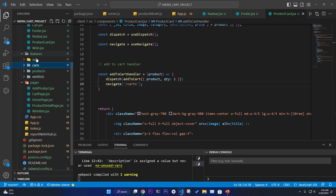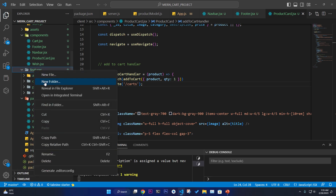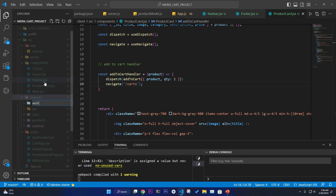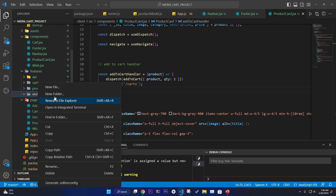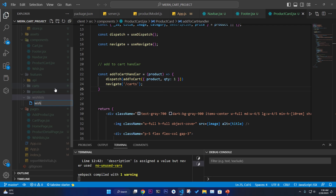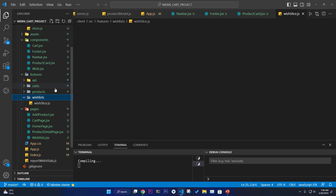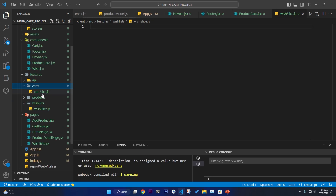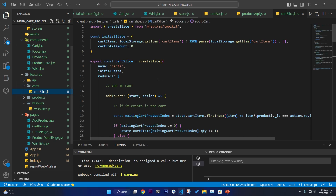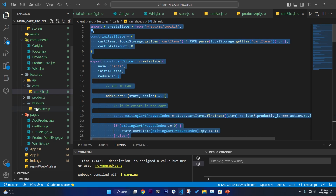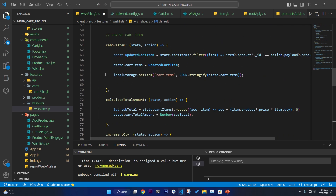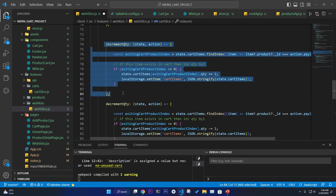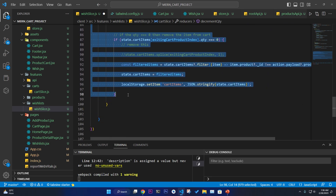This is our feature slice folder. I'm going to create a wishlist folder — it's already there — and create a file called wish-slice.js. I'm going to copy the cart slice and paste it here as a starting point.